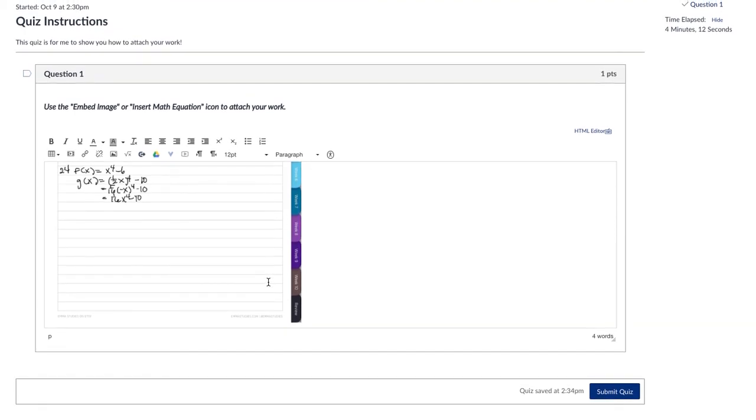All right. And then when you're done with that question and any others, just as you have been doing, you can submit your quiz.